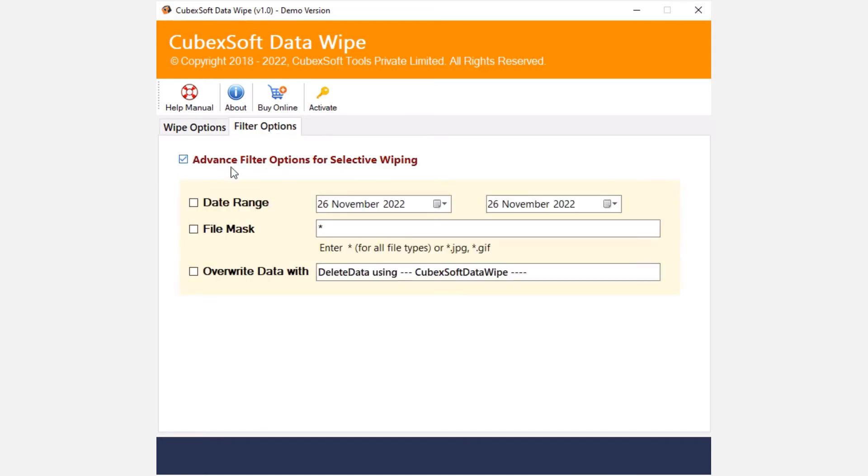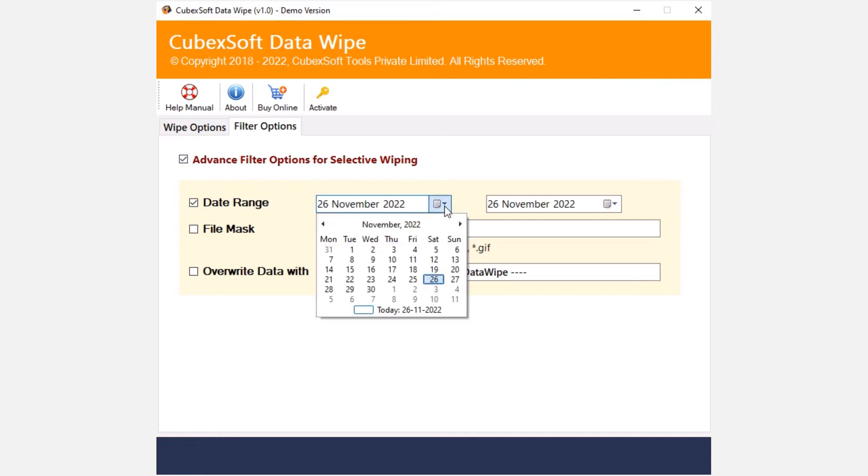You can select the date range filter to wipe data from specific date range.